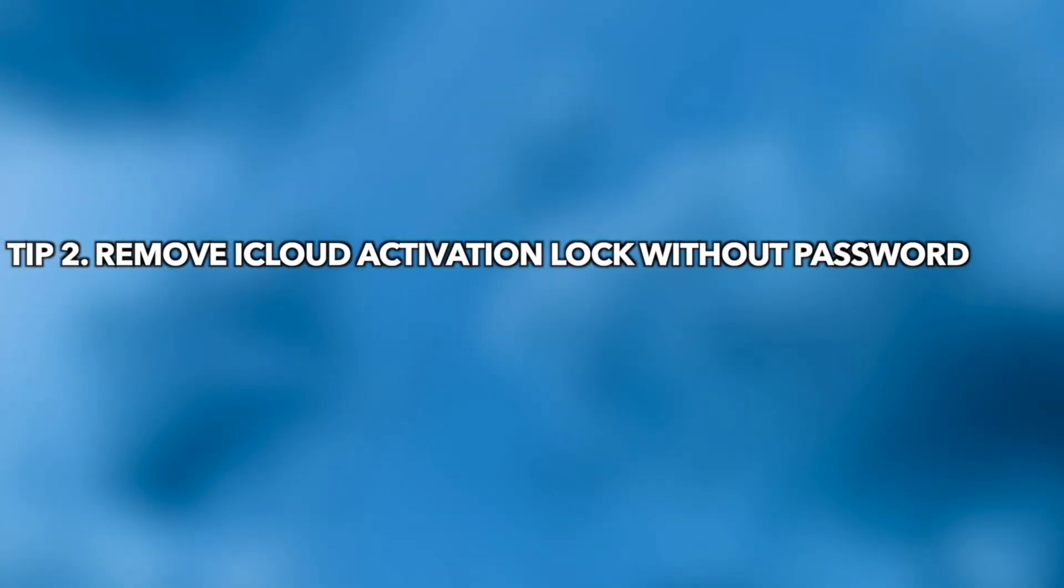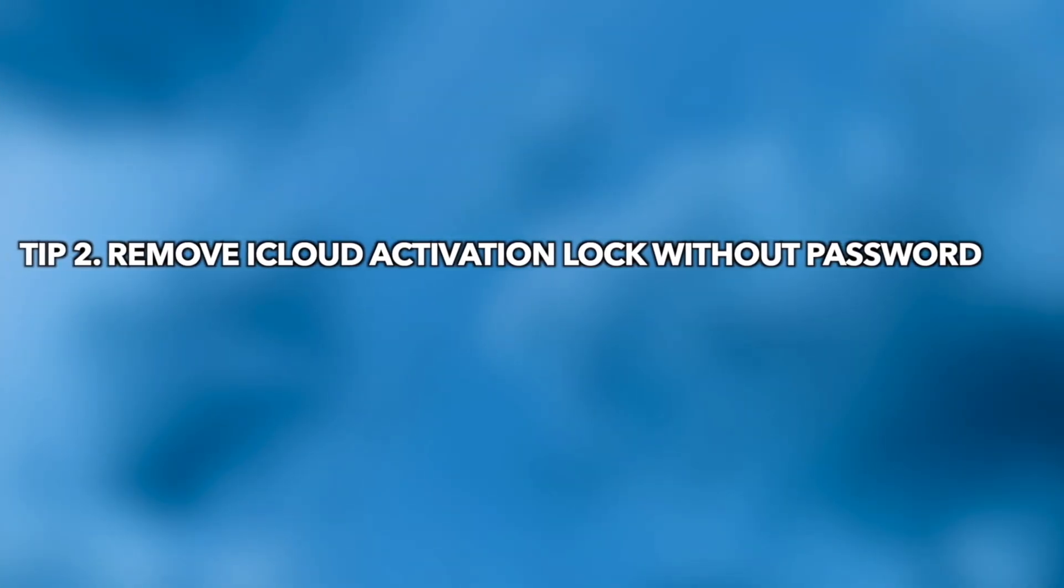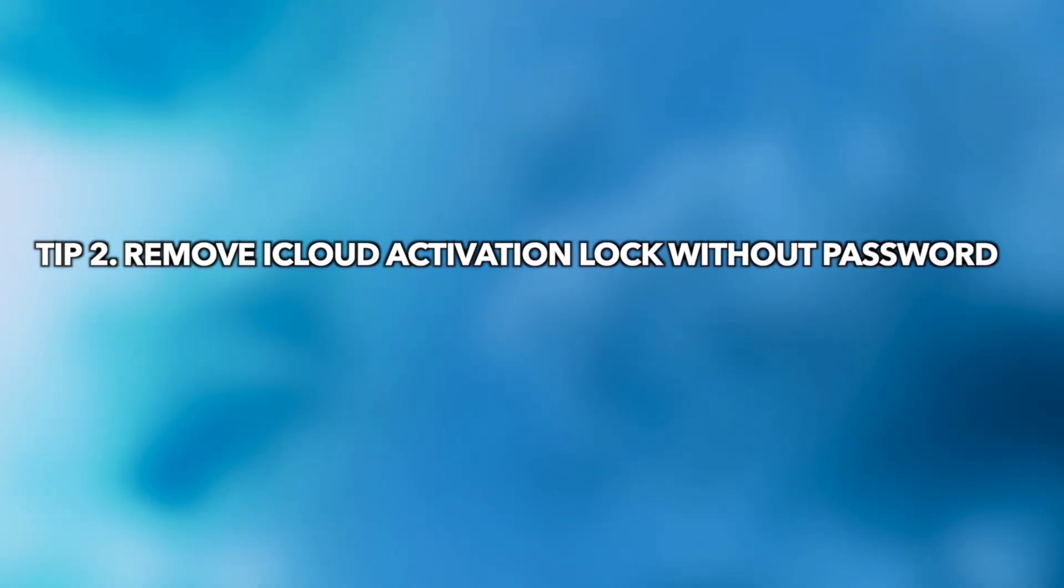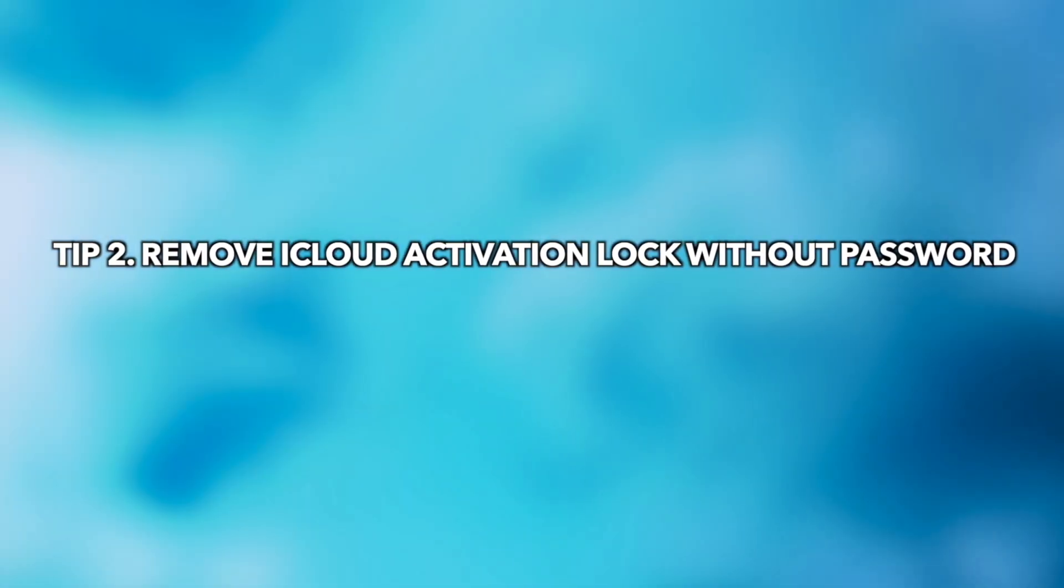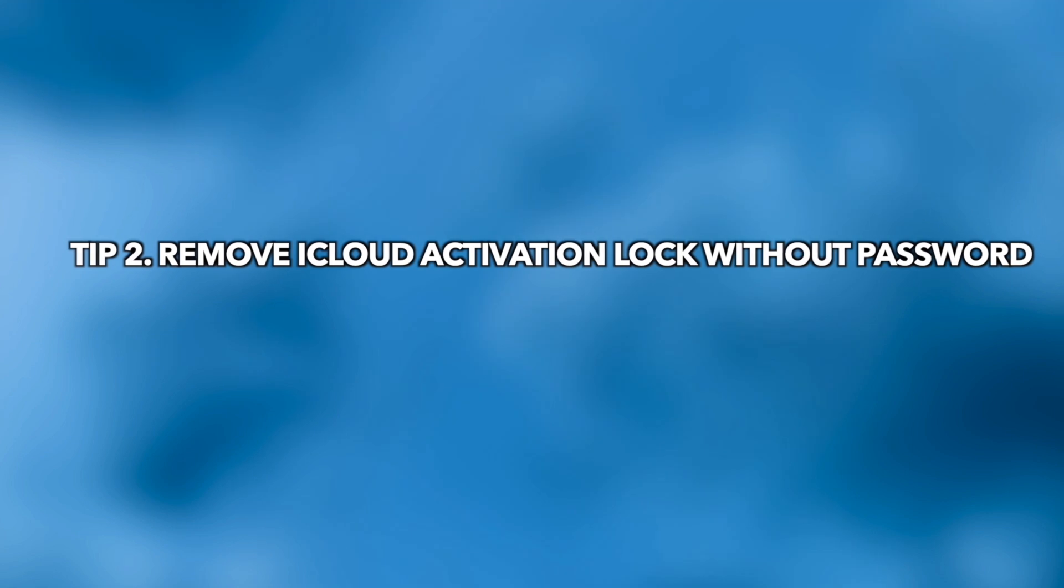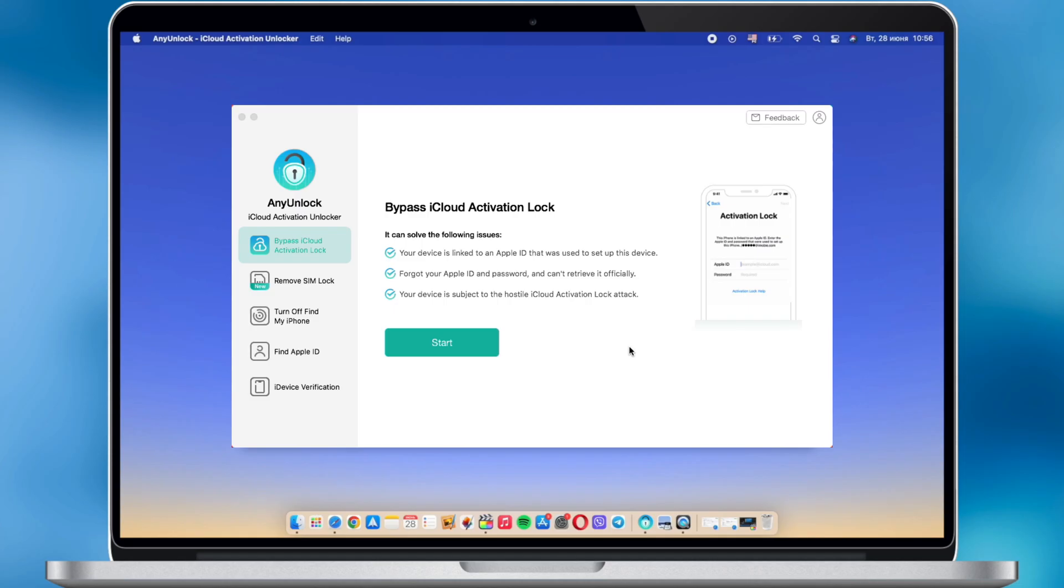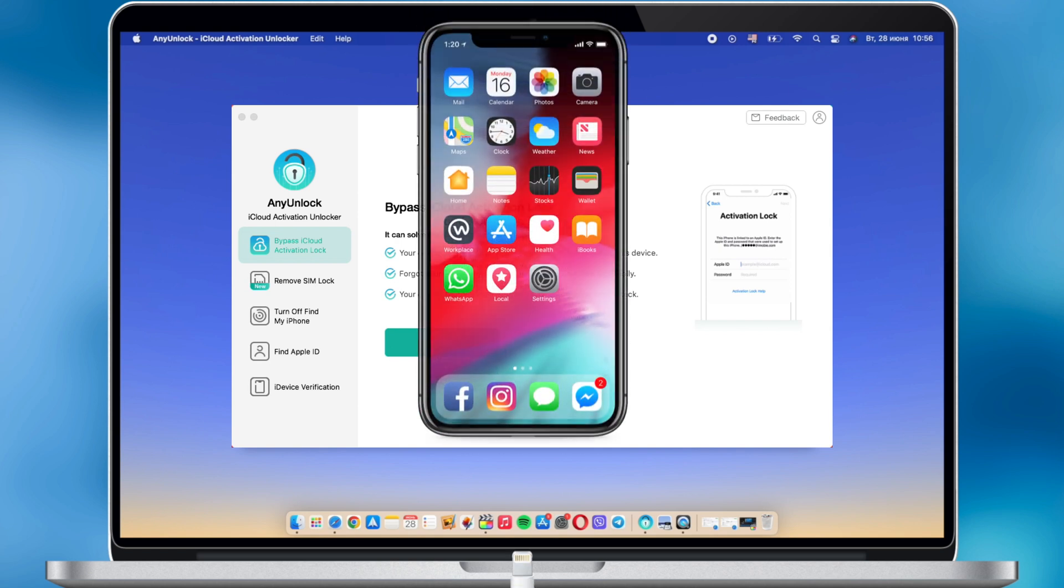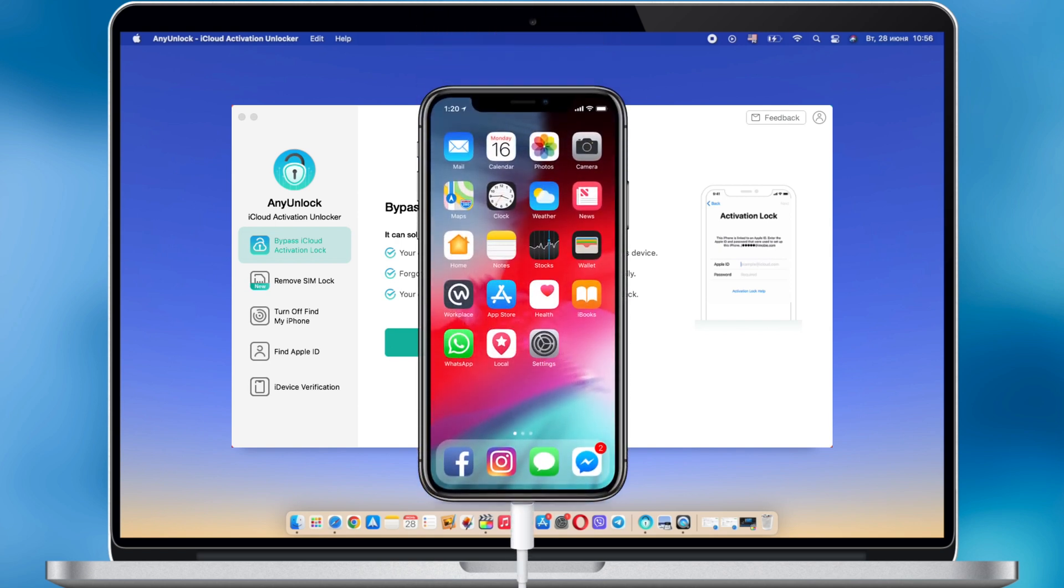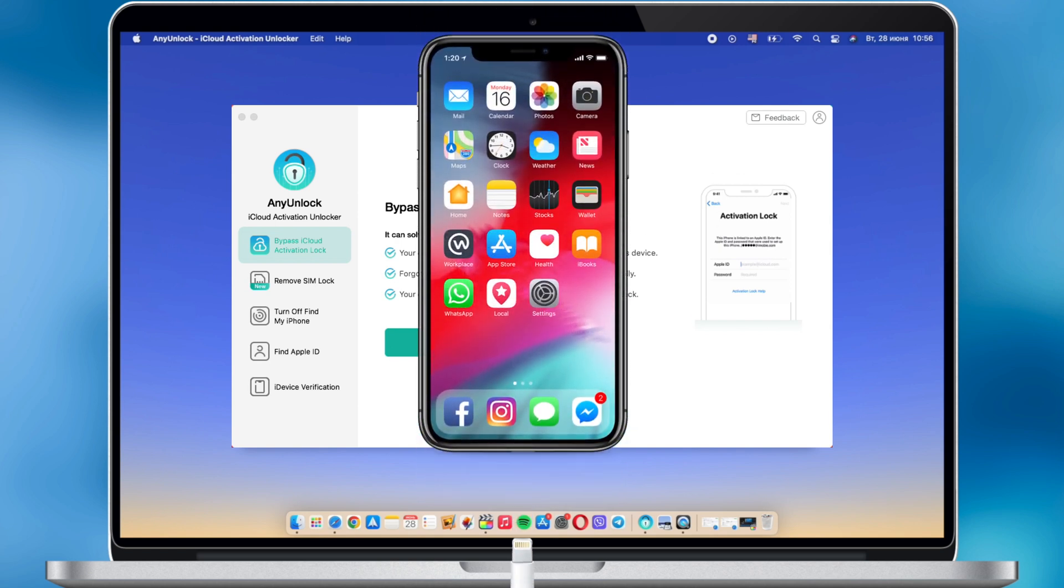In the second tip, we will show you how to remove iCloud activation lock without Apple ID and password. Run Amobee Any unlock iCloud activation unlocker and connect your iOS device via USB cable.